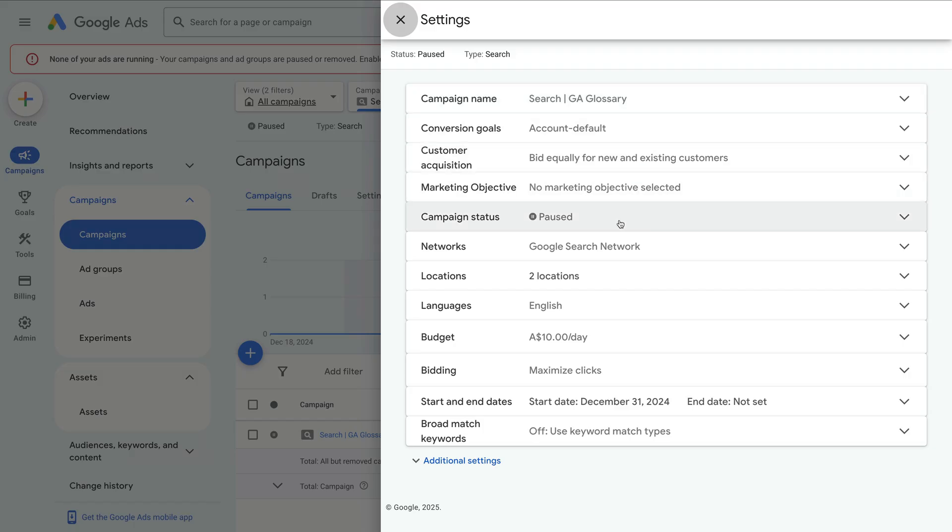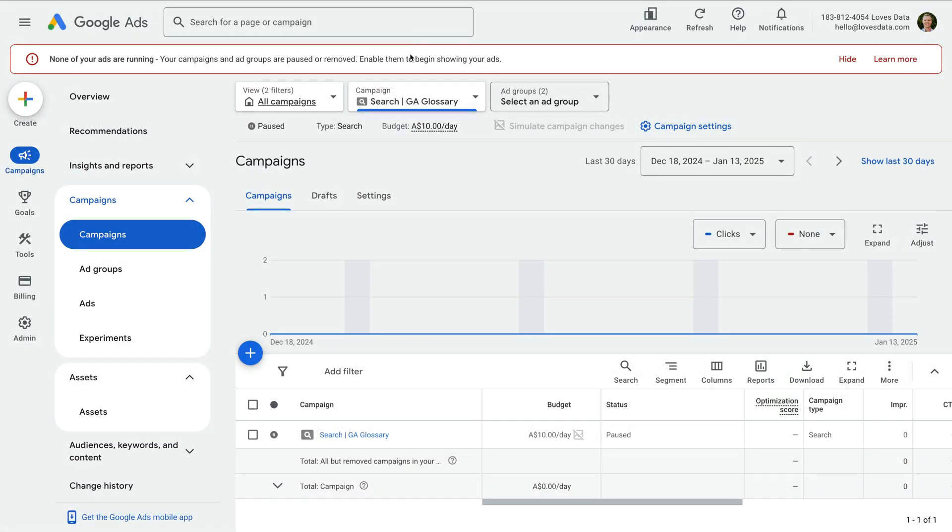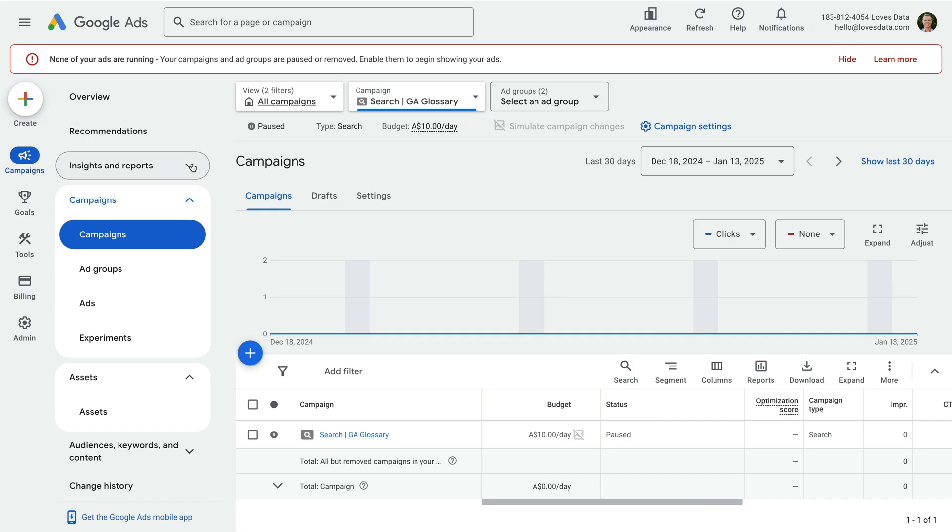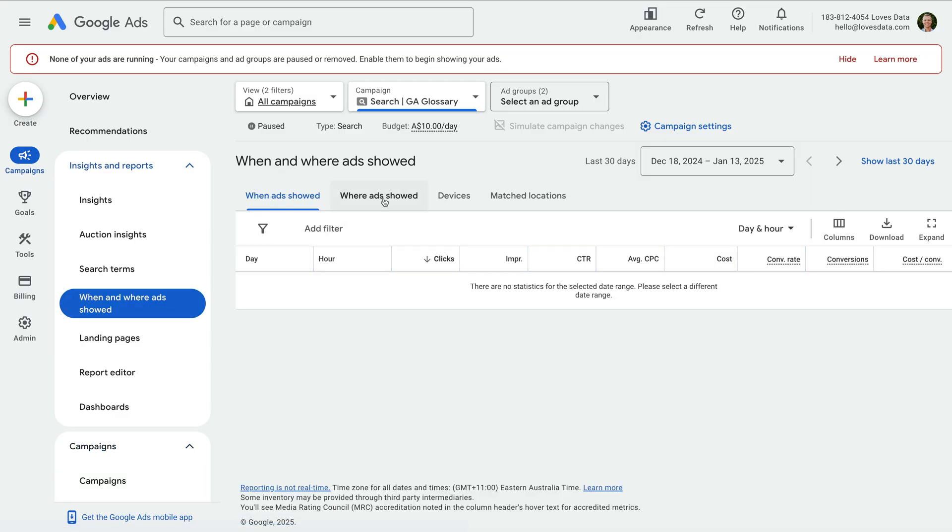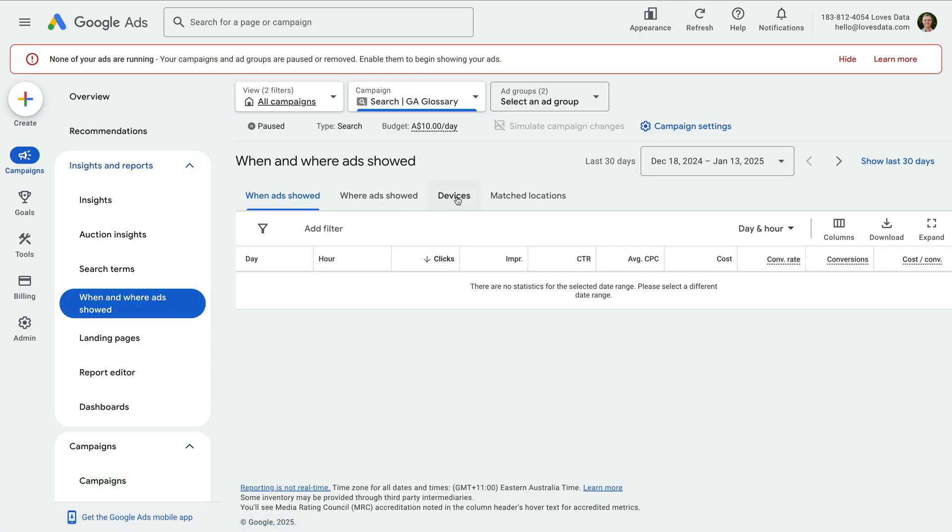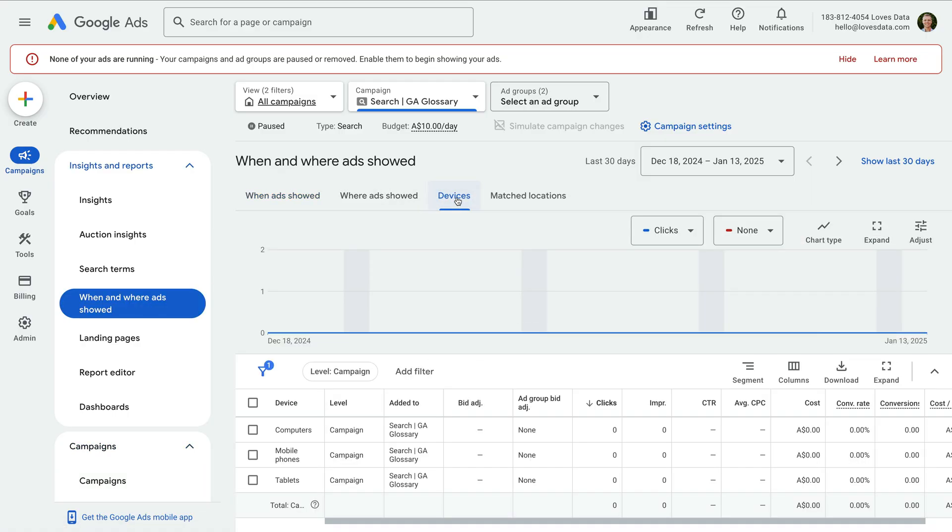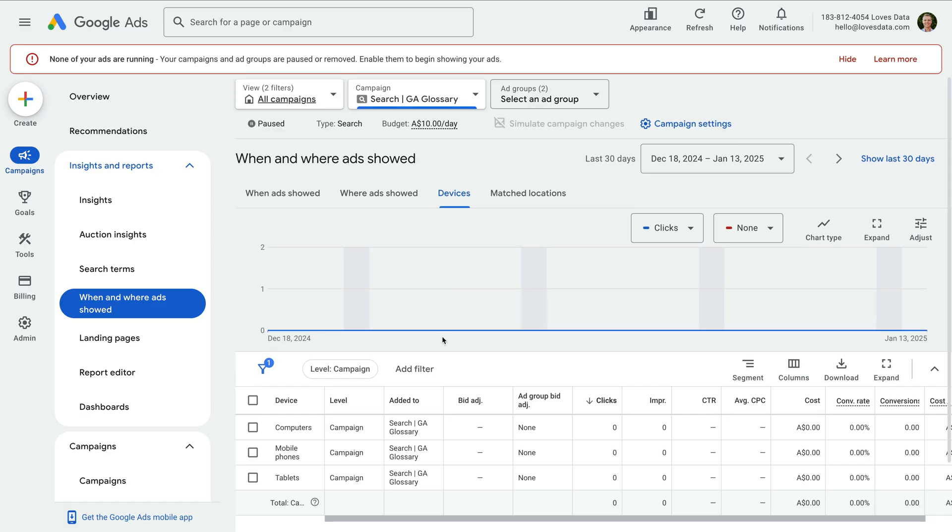The other options I wanted to touch on before we launch our campaign are device bid adjustments. To find these, we need to select insights and reports, and then when and where ads showed. Now we need to select the devices tab at the top.